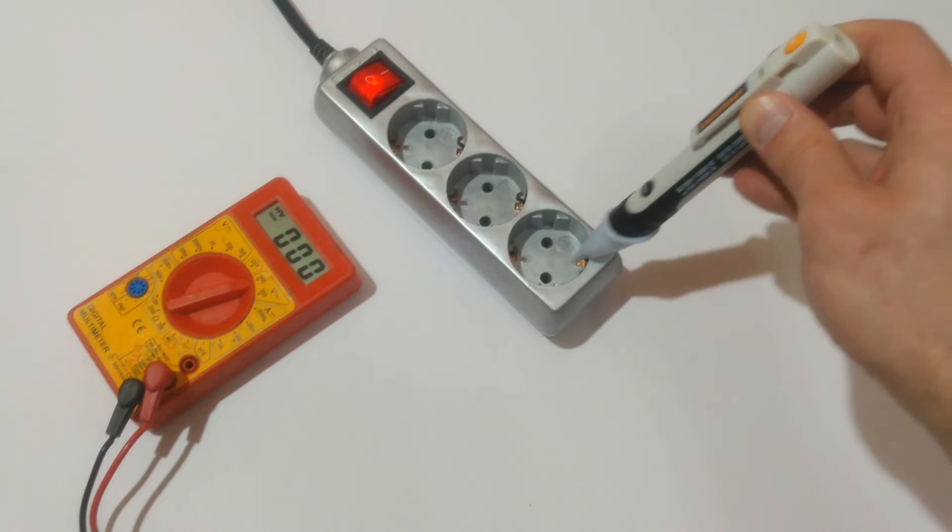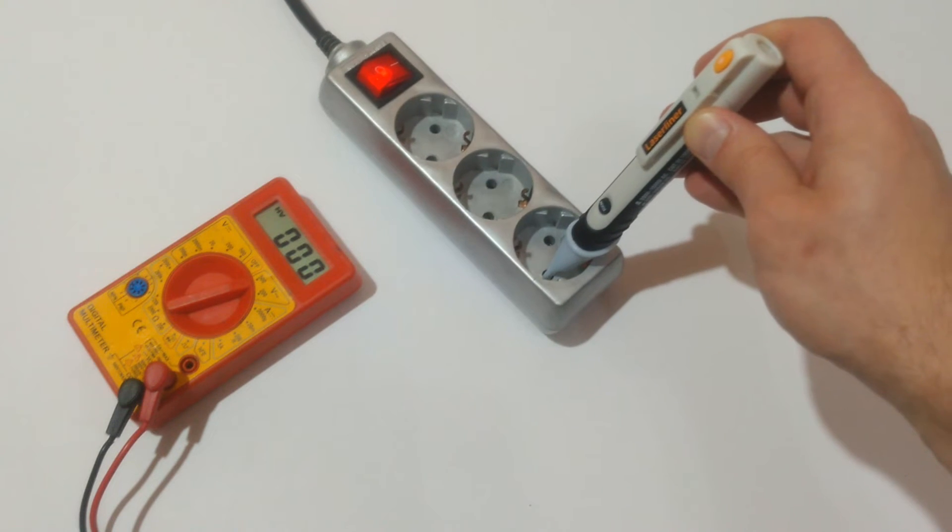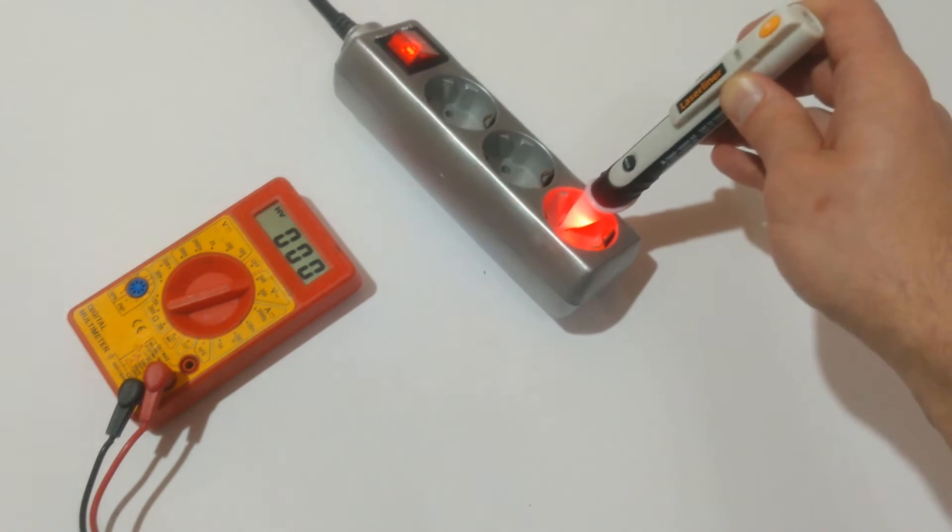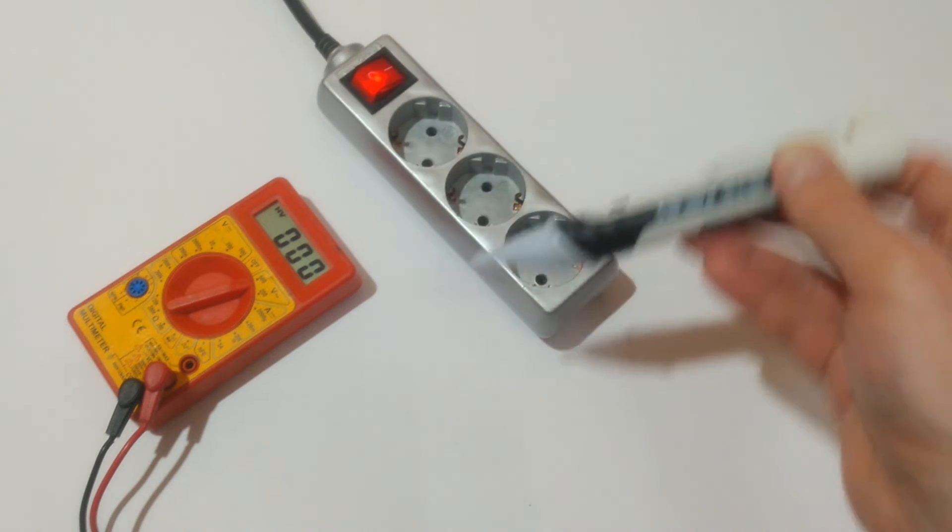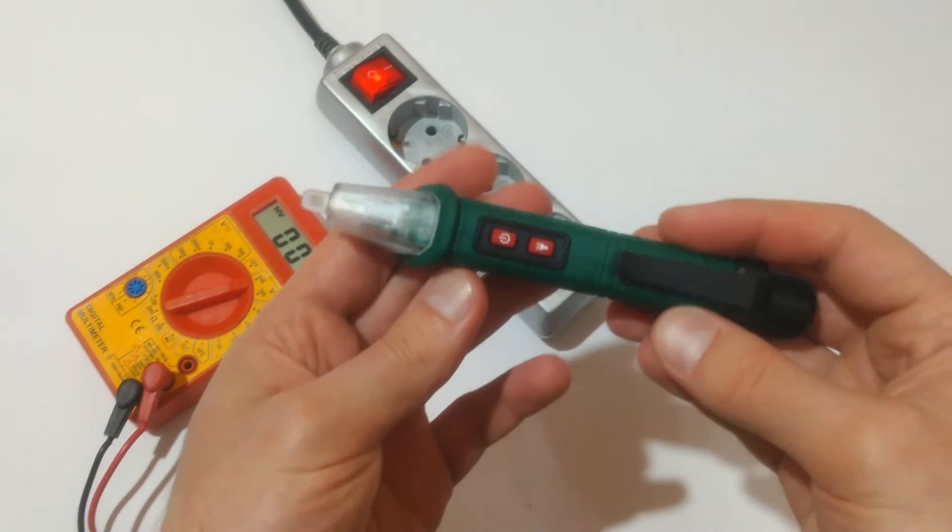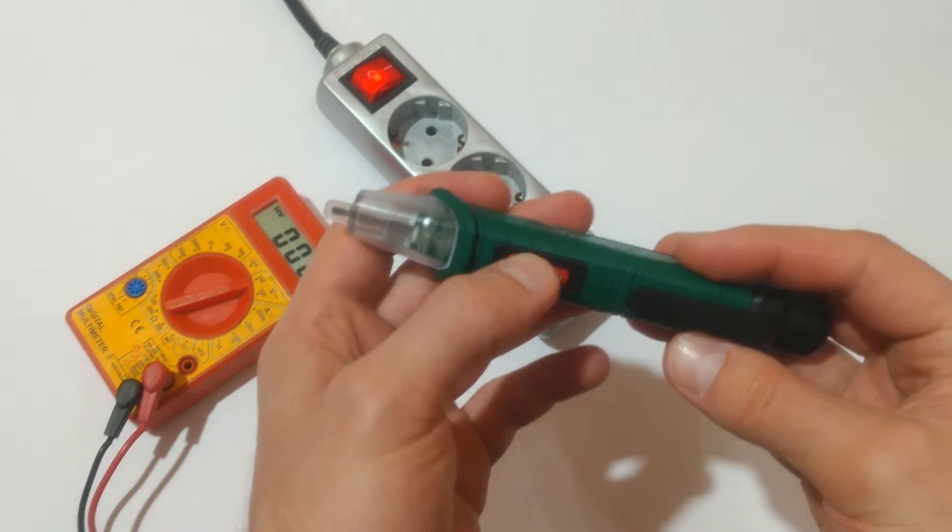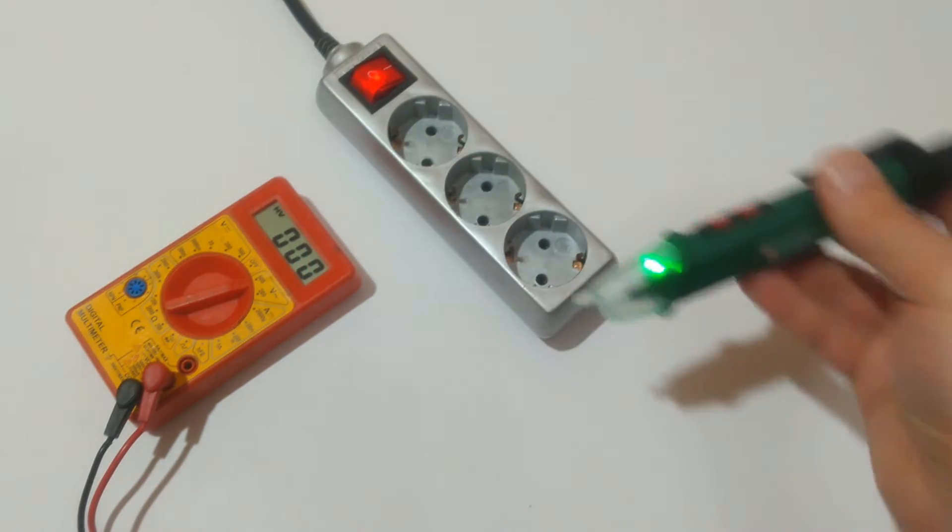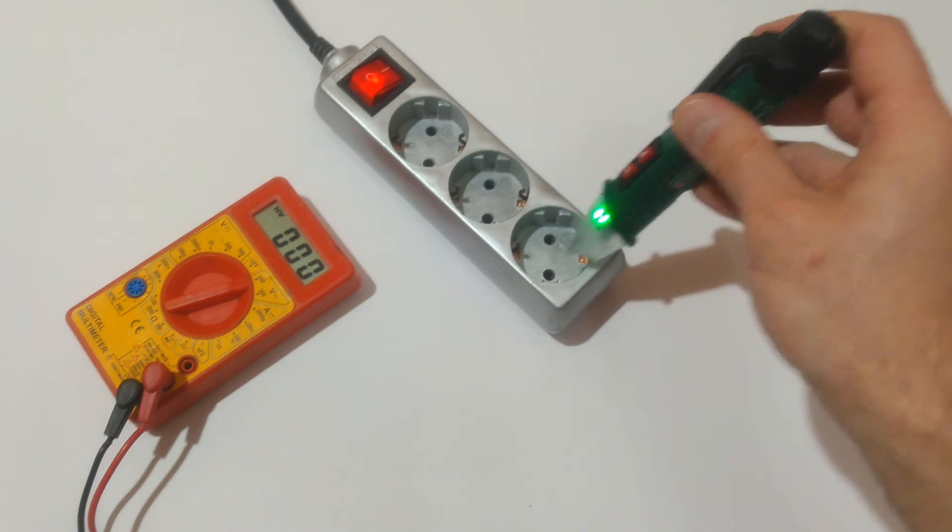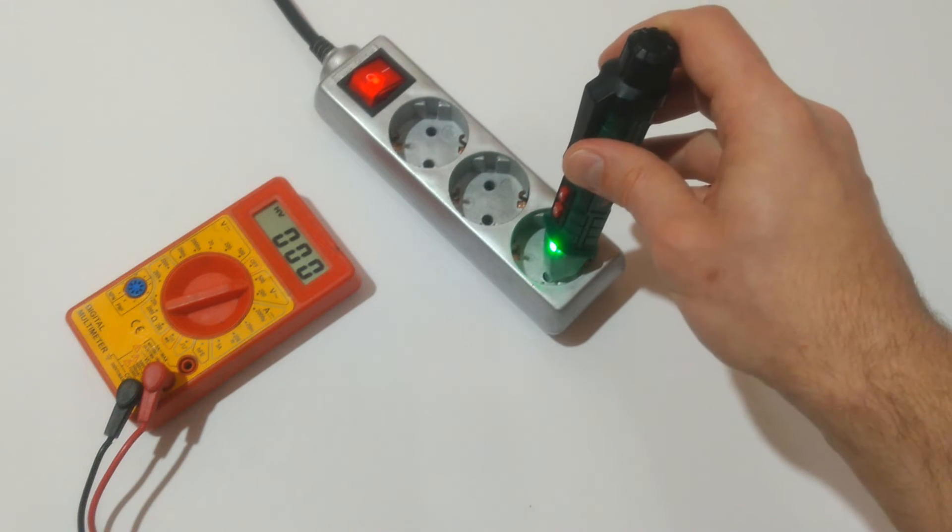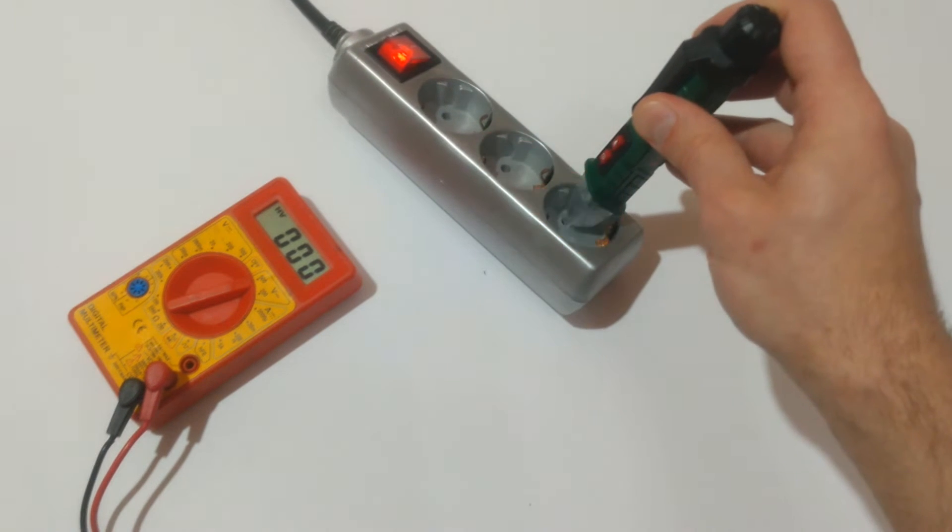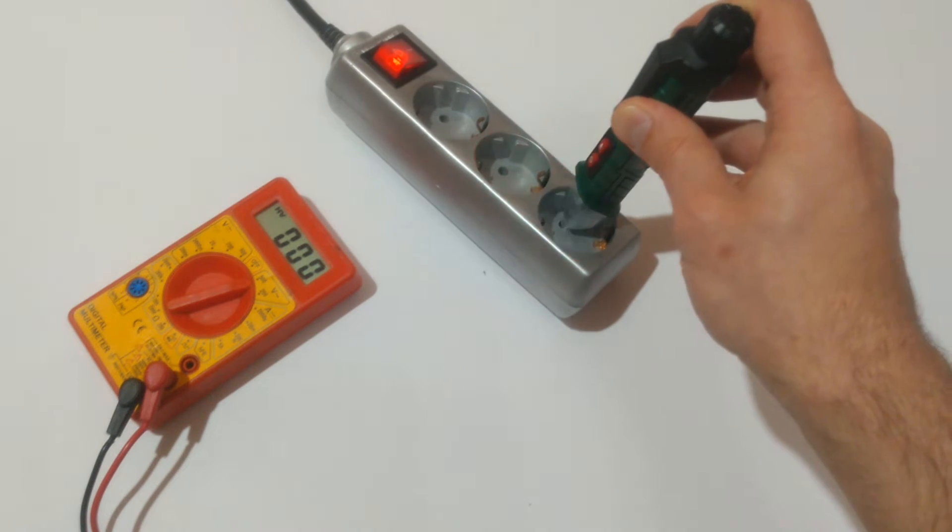Parkside. Nothing on the grounding, nothing on the neutral, beeping and flashing on the live.